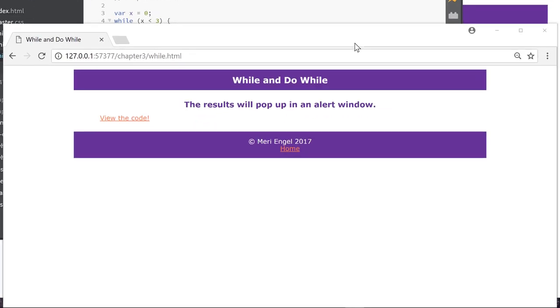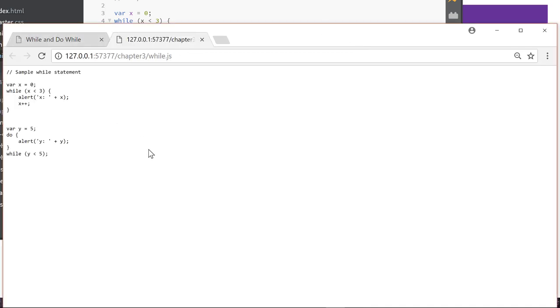So in this example, we're going to look at the while and do while statements. Let's look at the code first.